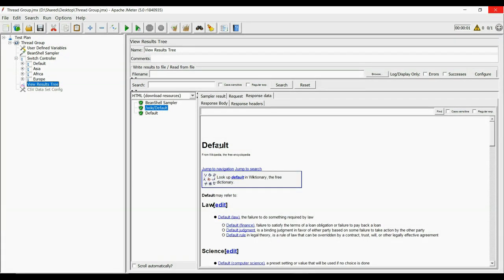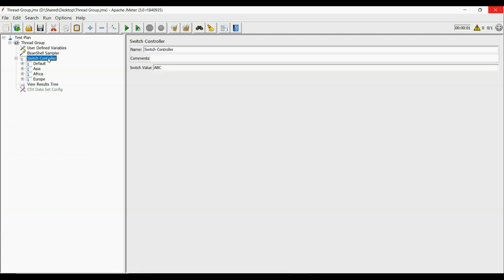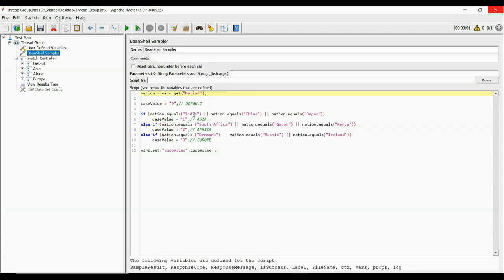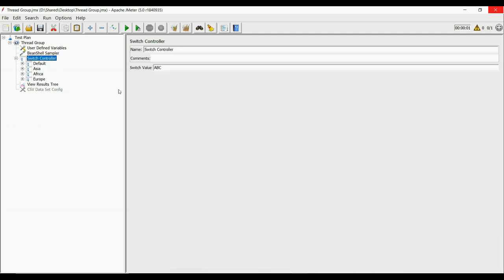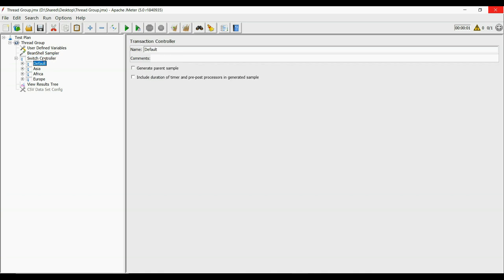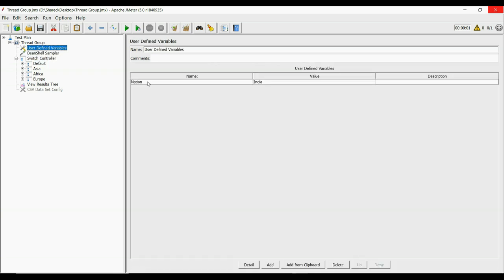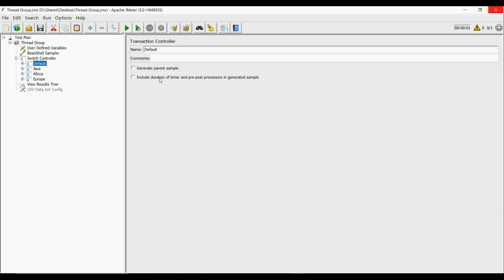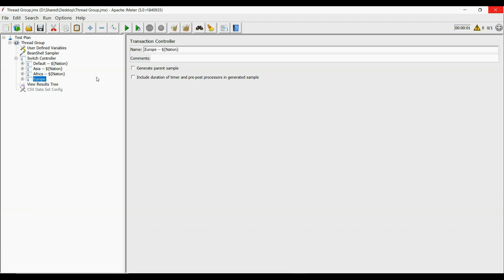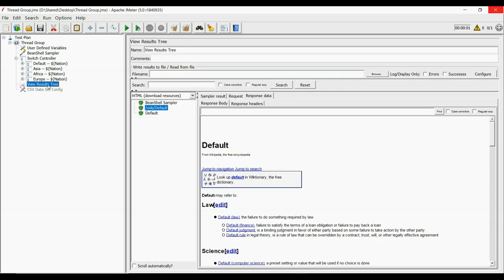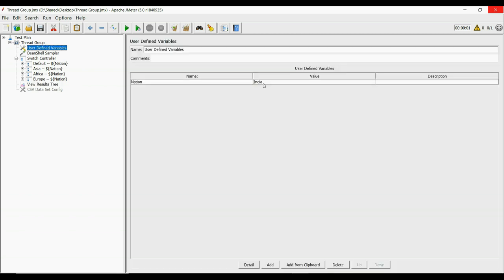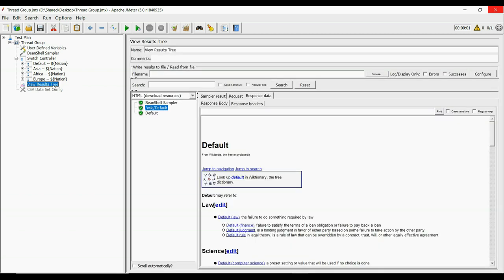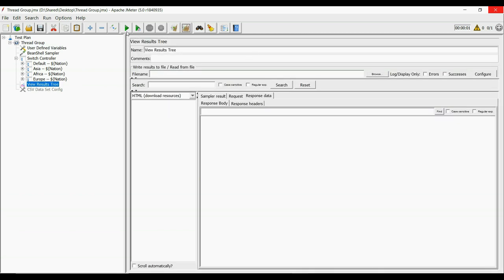Let us automate the value by making it dependent on the country. We can set the value as case value, which will be picked from the list in bean shell sampler. We can also put nation in the transactions inside the SwitchController to know which one is picked. If we give India as input, then Asia should run. See it is running so well.